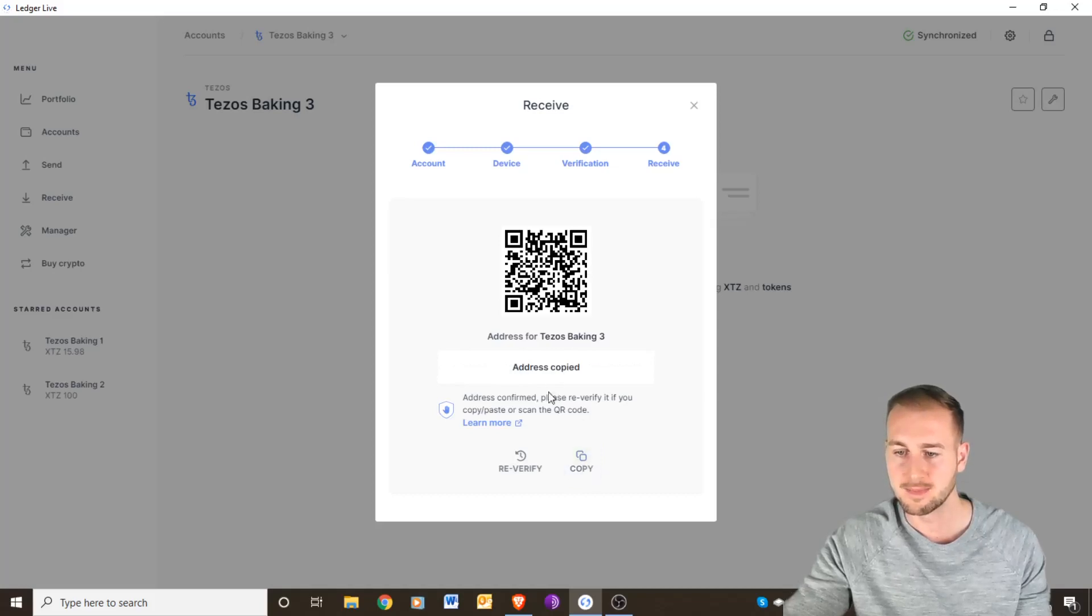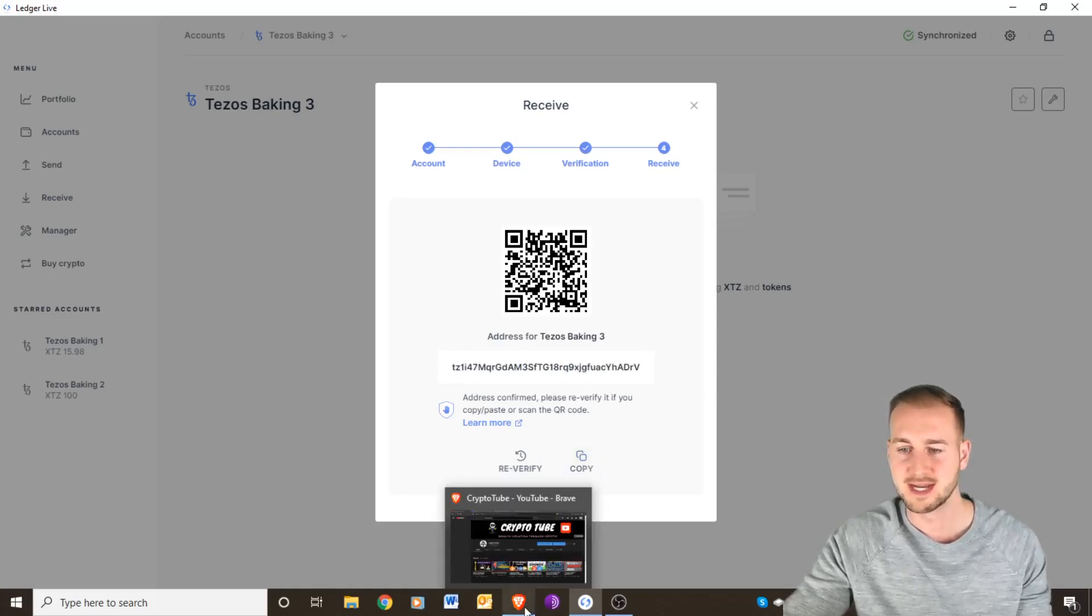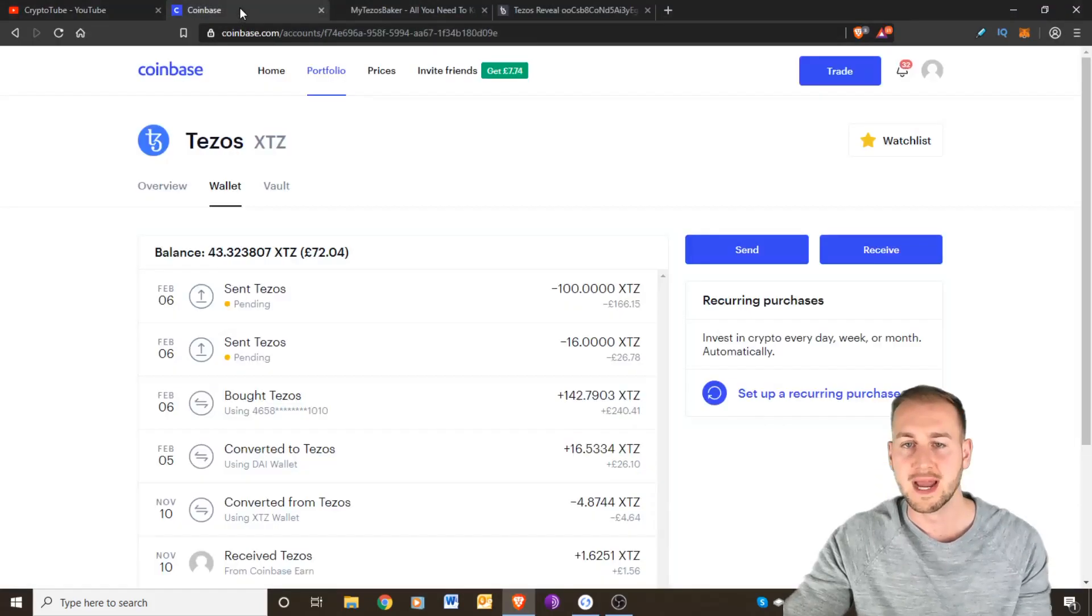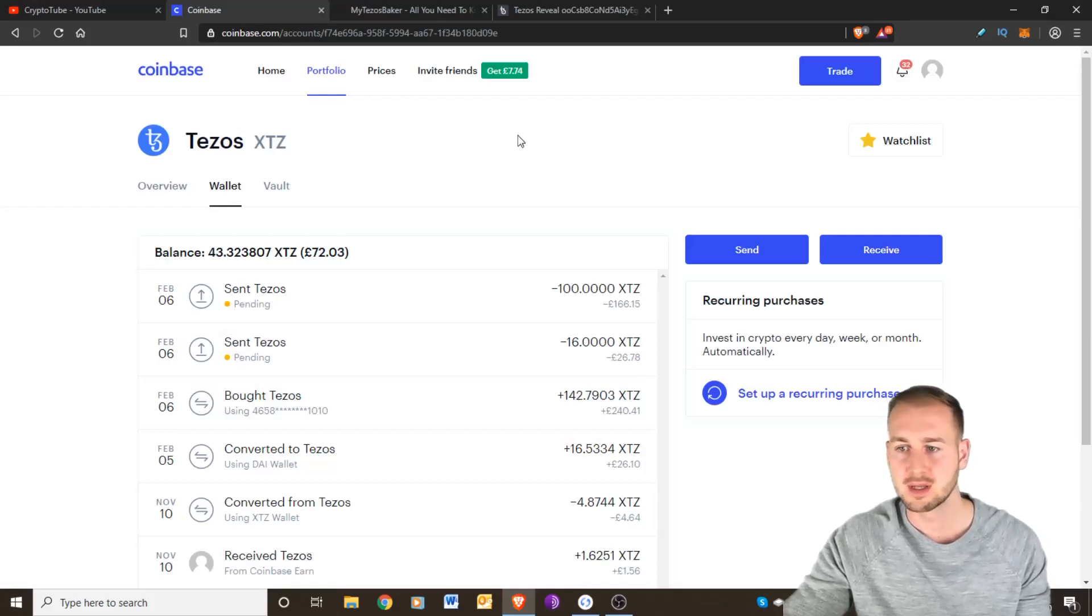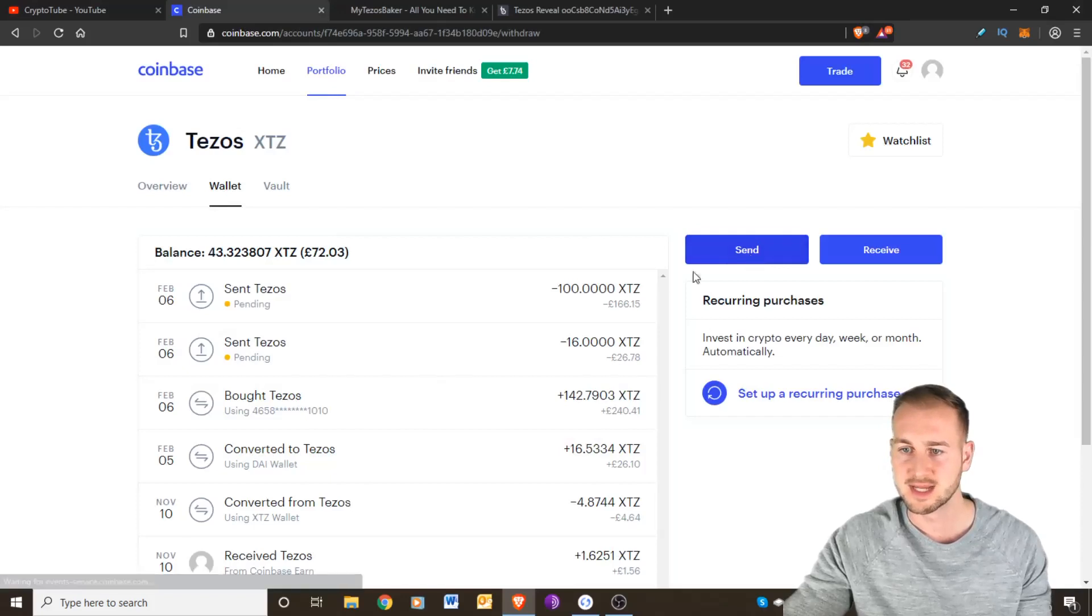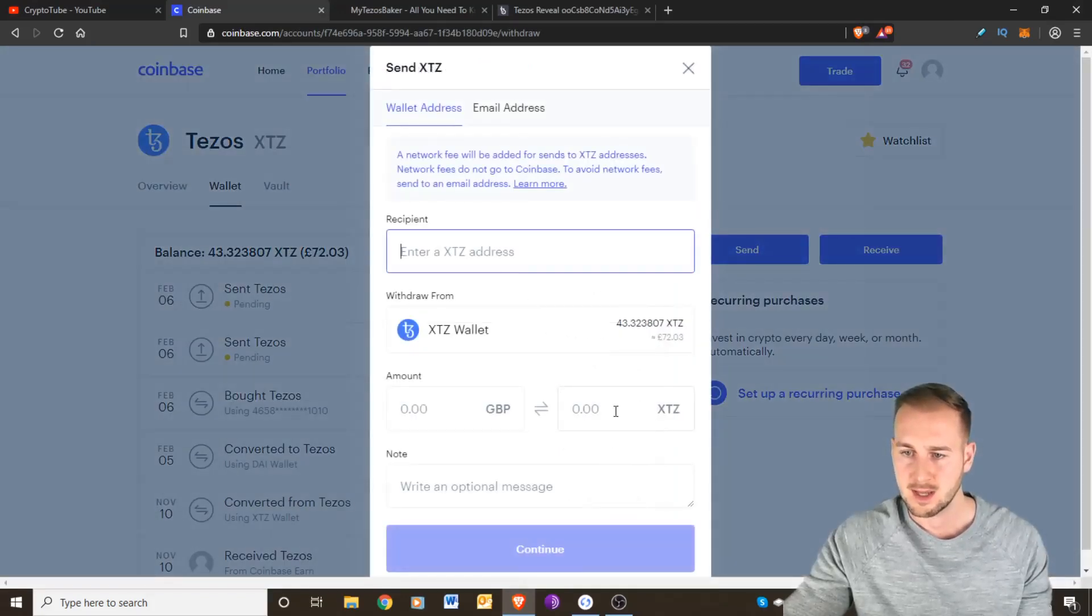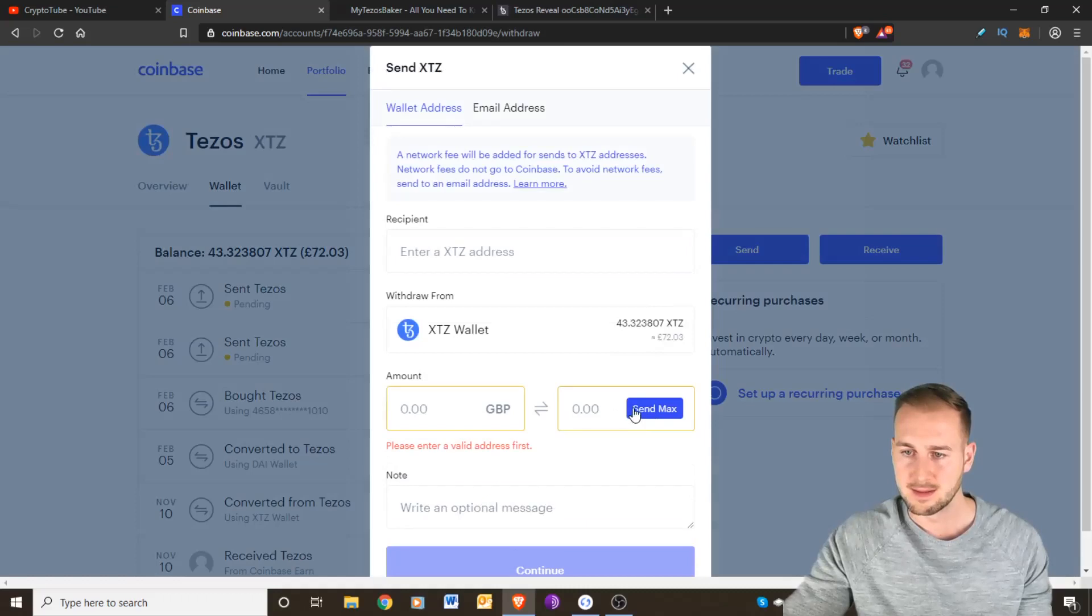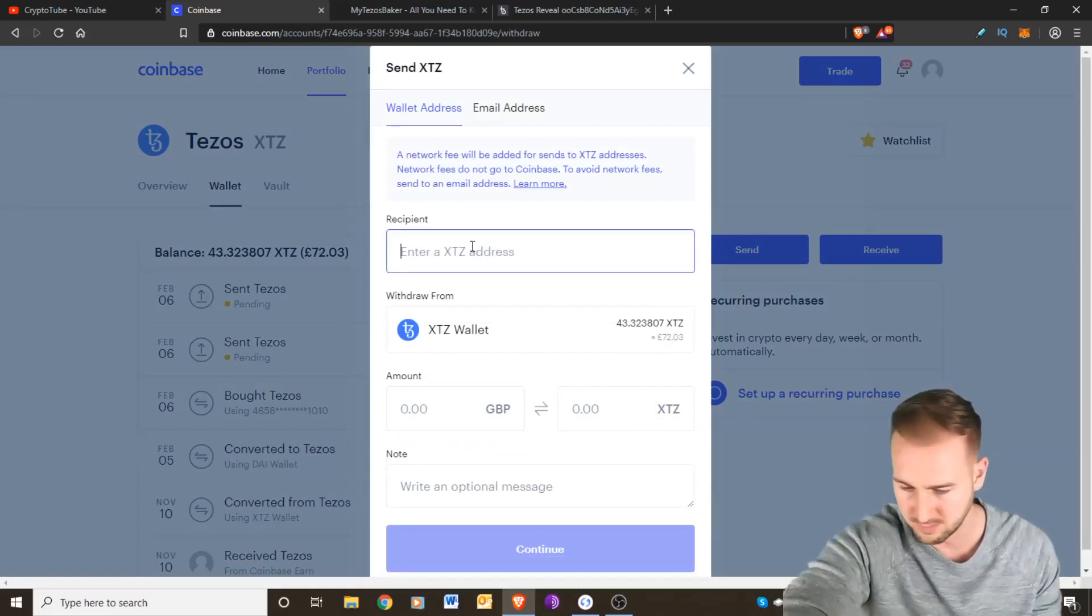You need to send your Tezos from an account. If you're using Binance for example or maybe you're using Coinbase like this and you want to send those funds across, so I'm going to send the maximum amount to my address, first Ctrl+V.